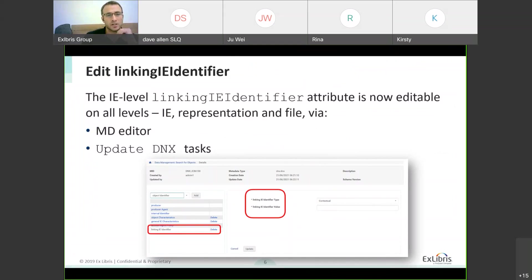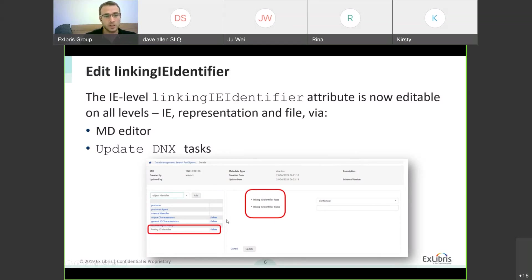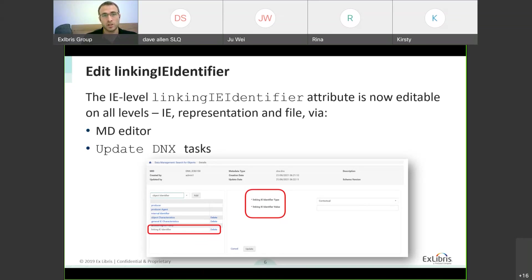The editing of linking IE identifier — we've added the ability to edit it. This came from customers who wanted further flexibility around creating links between different PREMIS entities. Previously you could ingest it but couldn't edit it. Now in the metadata editor, you can go in and add a new linking IE identifier, edit it, and there's a dropdown with a reserved set of types according to PREMIS. You can also populate the value, and similar to other DNX values, you can change this in batch using DNX tasks. This applies to all levels: IE, representation, and file — it's simply another form of linking different entities in the system.